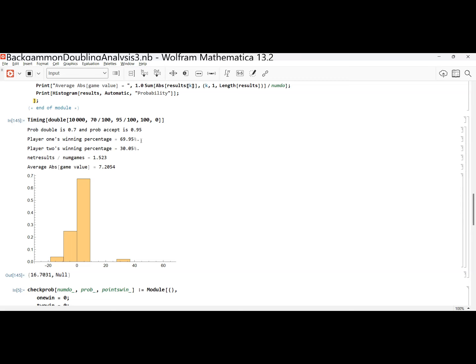Think about it this way: if Elon Musk's kid joined this class, the average income of guardians would change significantly, but the median income would not change that much. Similarly, if we happen to have just one really anomalous game — maybe something that happens once in a million but we get it in our 10,000 trials — it can dominate. The more simulations I run, the more confident I am. So 10,000 may not be enough, and I should consider running more.